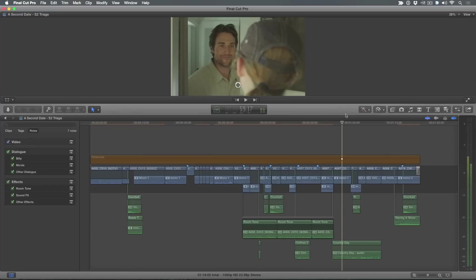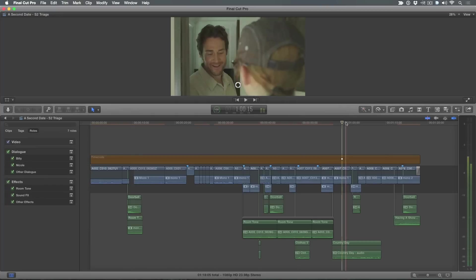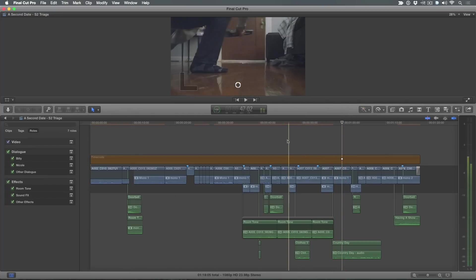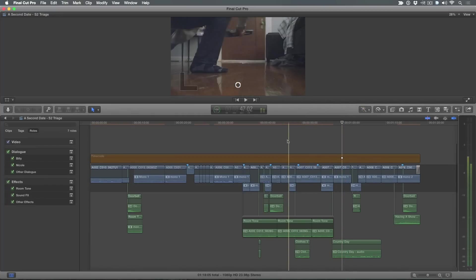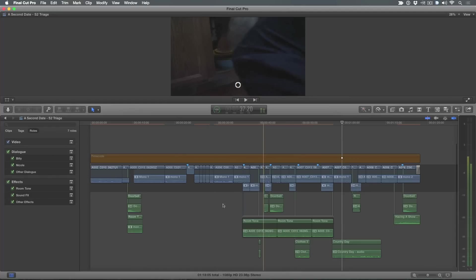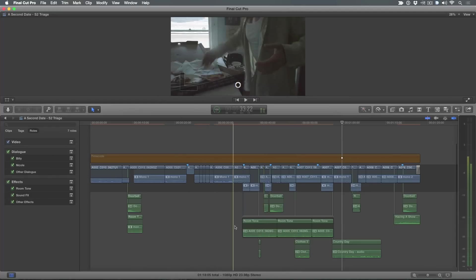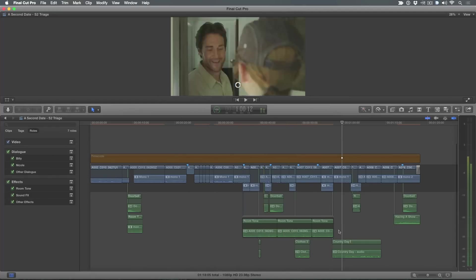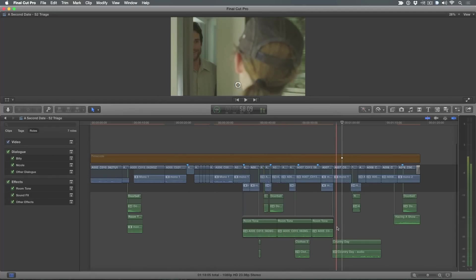Here I have this sequence, this timeline open. I've got some basic dialogue clips in here. I have some room tone. I have some sound effects. I want to work with the audio. So how do we prep our soundtrack for Pro Tools and or Logic, whatever one you want to go to?